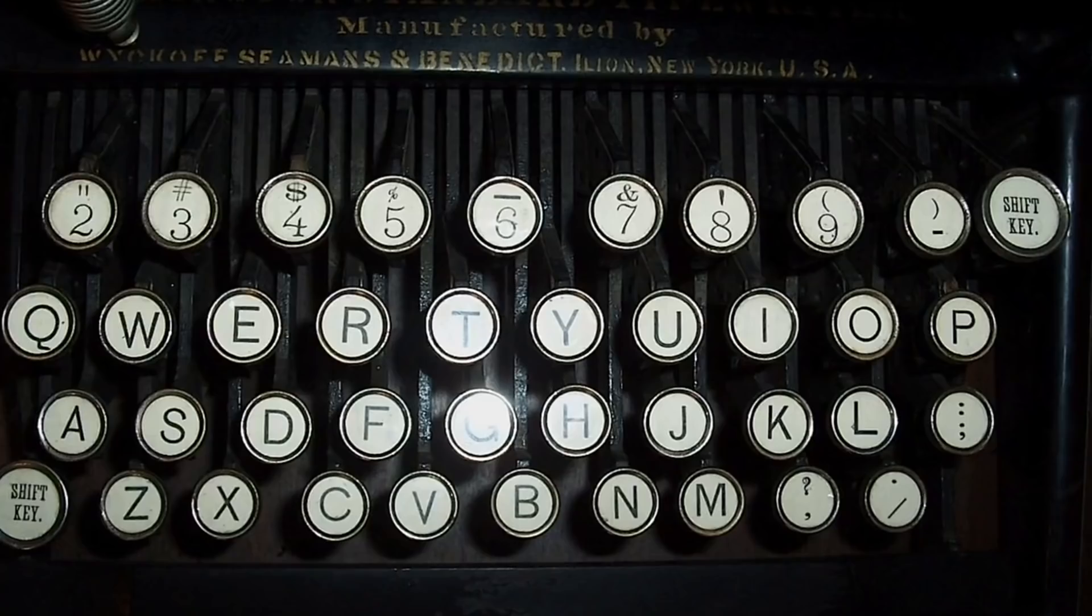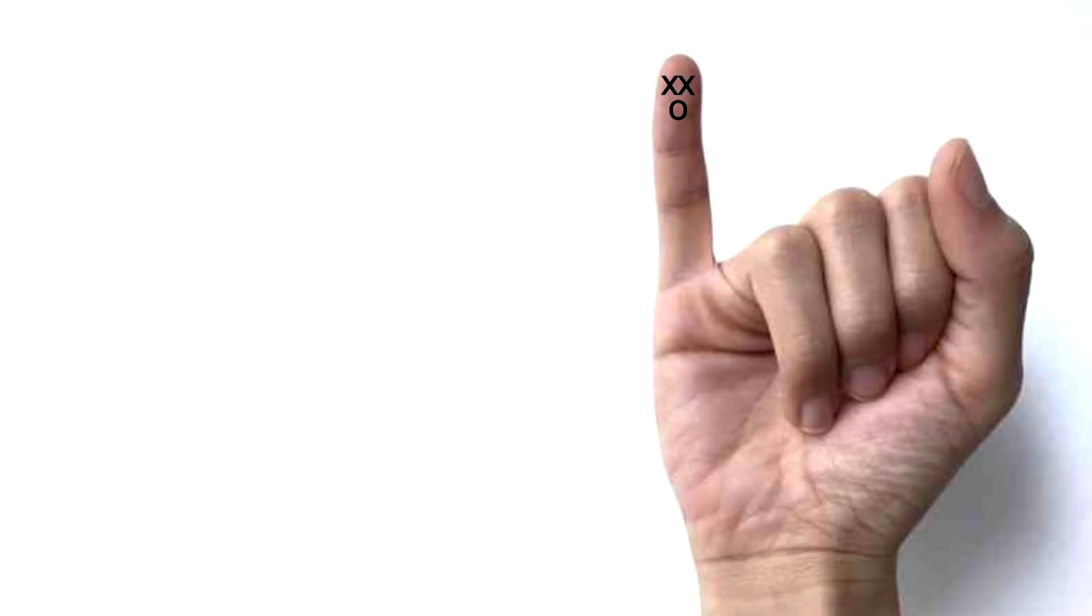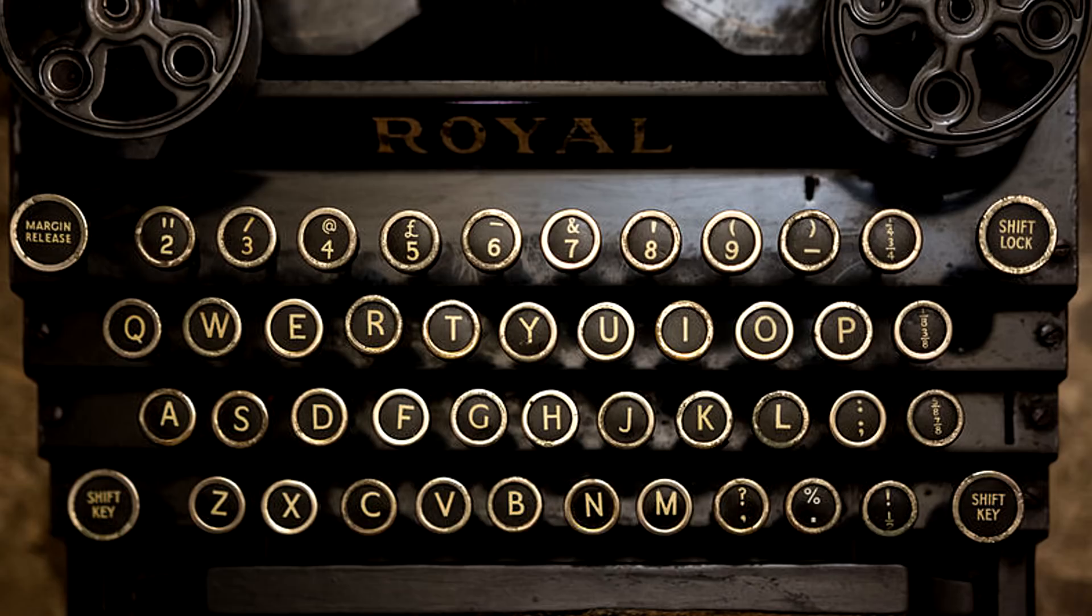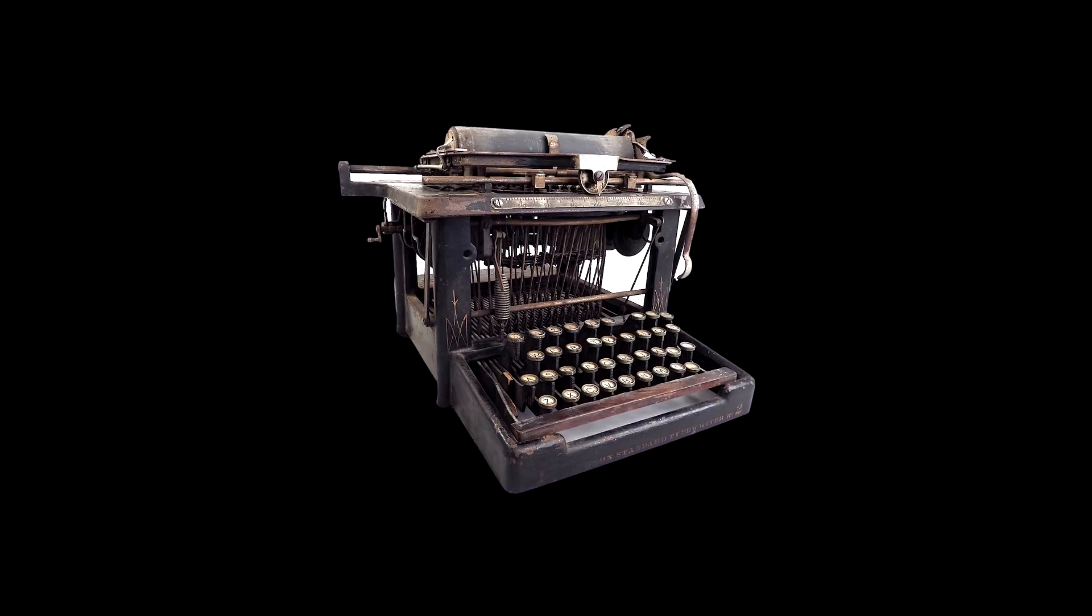But then people started being little crybabies because their little fingers would hurt from constantly having to hold down the key, so manufacturers just gave them the shift lock key which would physically lock the whole mechanism in place. Kinda like the Remington 2 did in the first place. So yeah, just goes to show that innovation hasn't really changed much ever since.